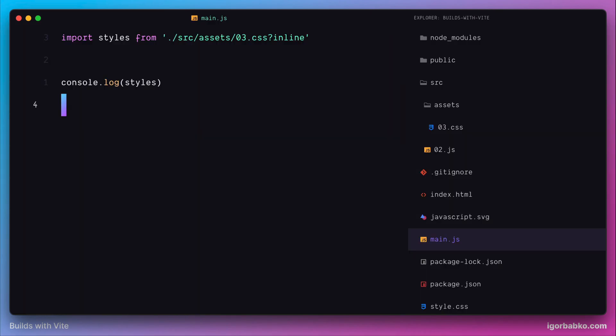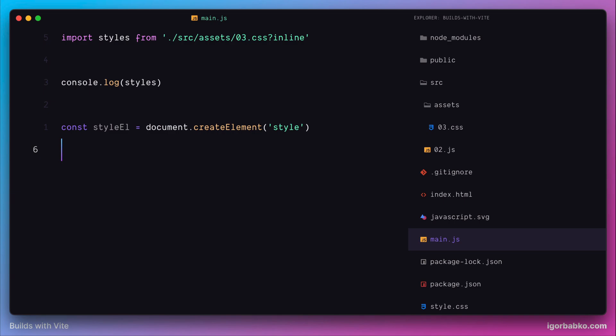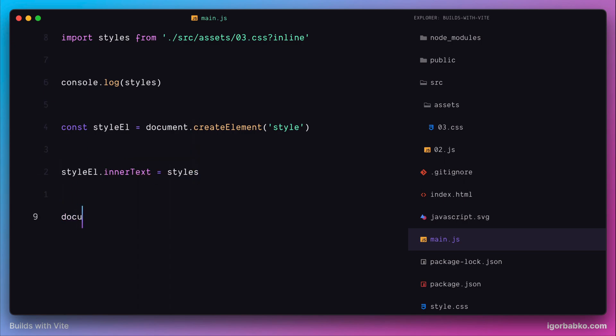In our JavaScript code, we can do with those styles anything we want. For example, let's create a new style element, assign those styles to the innerText property, and then find the head element and append our newly created style element to the head.